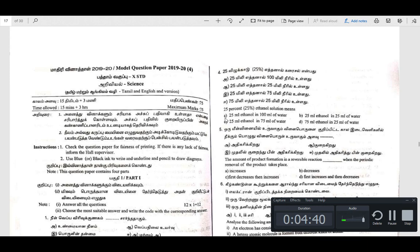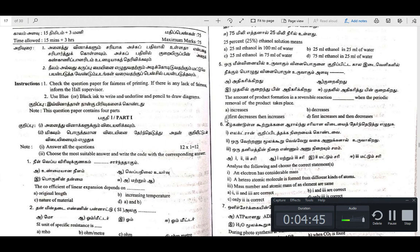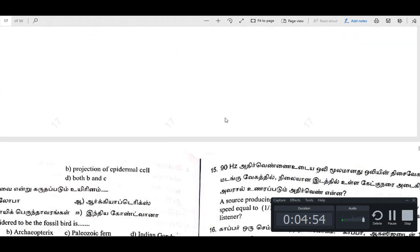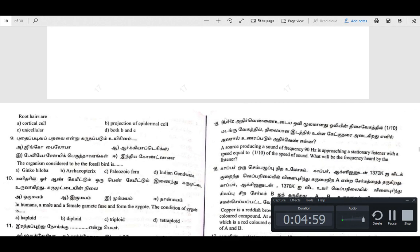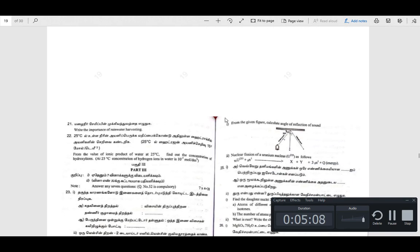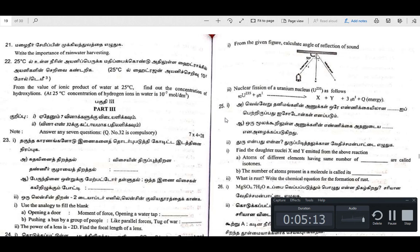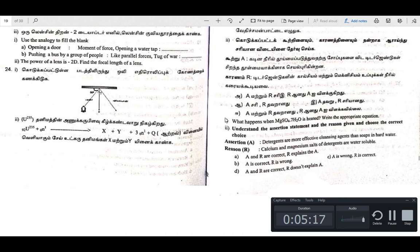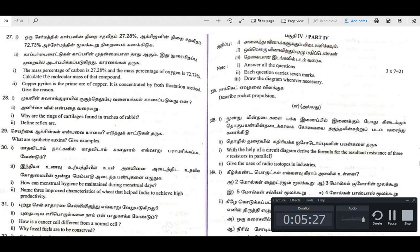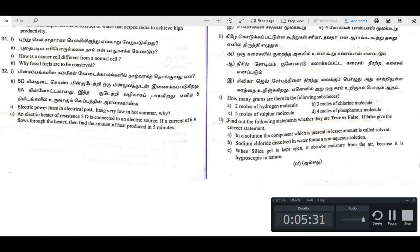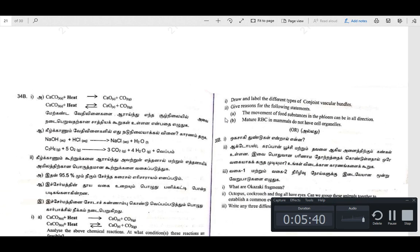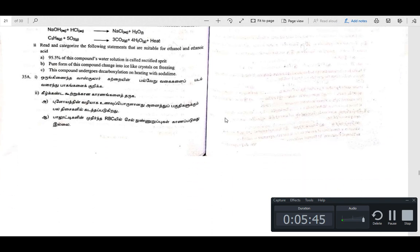Let's talk about the 4th model question.